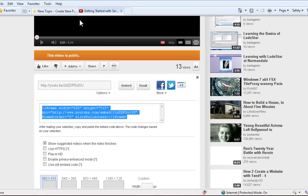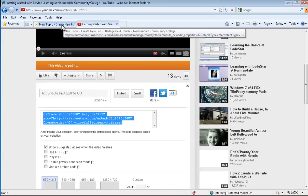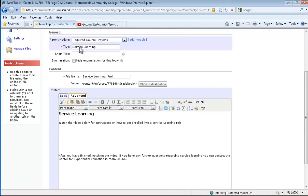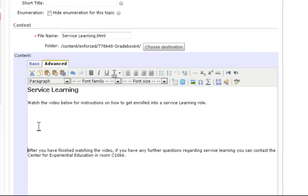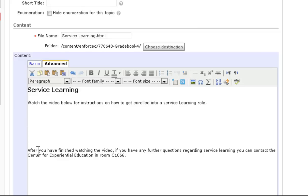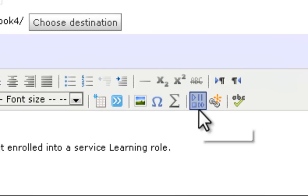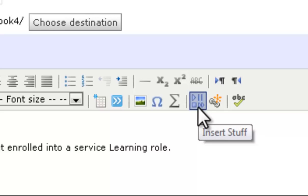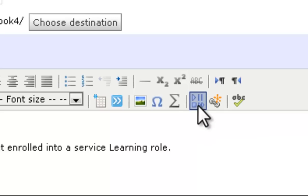Now go back to D2L, and now place your cursor where you want the video to be. See my cursor is right there? That's where I'm going to insert it in between these sentences. Now I want to go to the insert stuff button. It's the one that looks like a play, pause, stop, and fast forward button. Click on that.